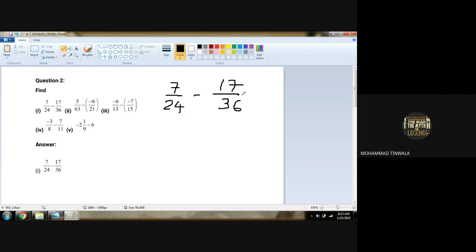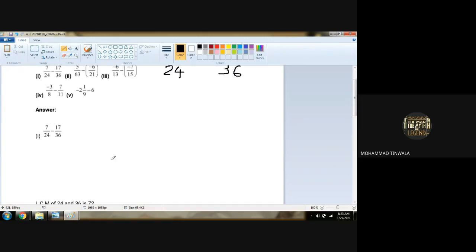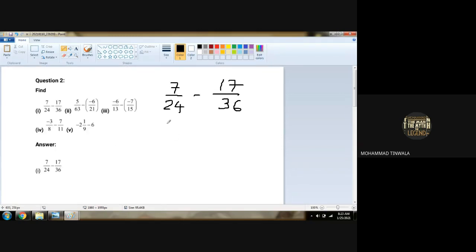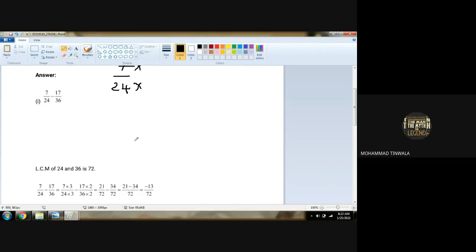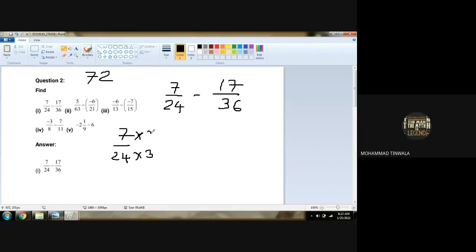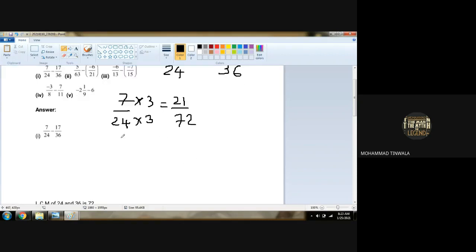7 upon 24 minus 17 upon 36. Any doubt with this? No, sir. Now you check out — is any number divided with each other? No. So we have to take LCM and LCM we got is 72. So 7 upon 24 has to reach up to 72. 24 times how many is 72? Three. So it will be 21 upon 72. Then second, 17 upon 36 into 2. Very good — 17 will also be multiplied by 2, so it will be 34 upon 72.